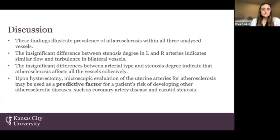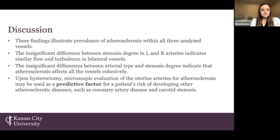Clinically, we can determine that during hysterectomy, microscopic evaluation of uterine arteries for atherosclerosis can be a predictive factor for a patient's risk of developing other atherosclerotic diseases, such as coronary artery disease and carotid stenosis.